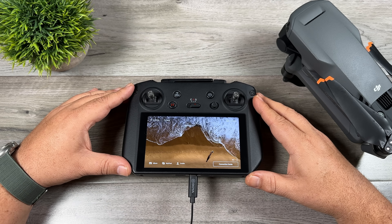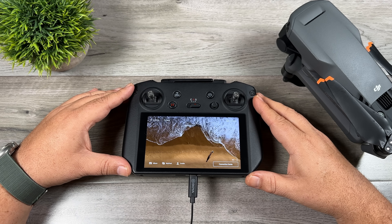Good day folks, Sean here from Air Photography. DJI has had another big day today — a lot of new firmware, and of course they launched their new Mini 3, which is basically a budget drone, a lower cost version of the Mini 3 Pro.